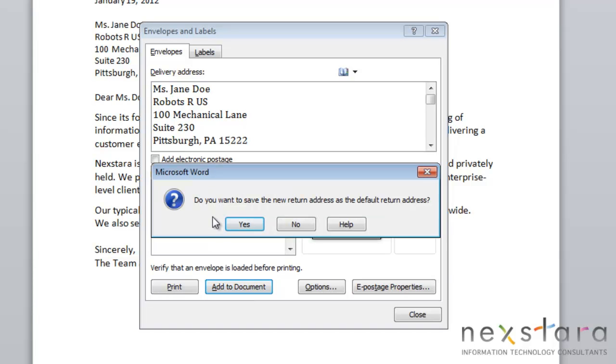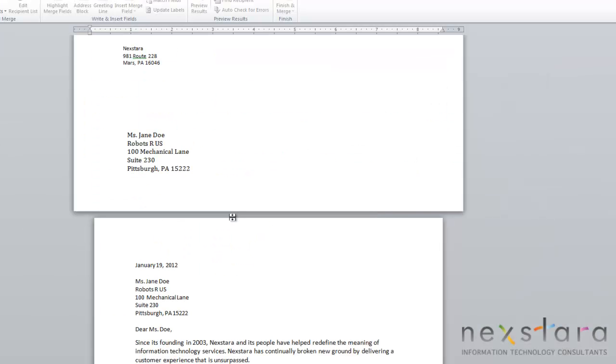You'll see since we didn't previously have a return address entered, we're prompted to set our default return address as the one that we entered. We're just going to click OK, and you see it's added this envelope to your document.